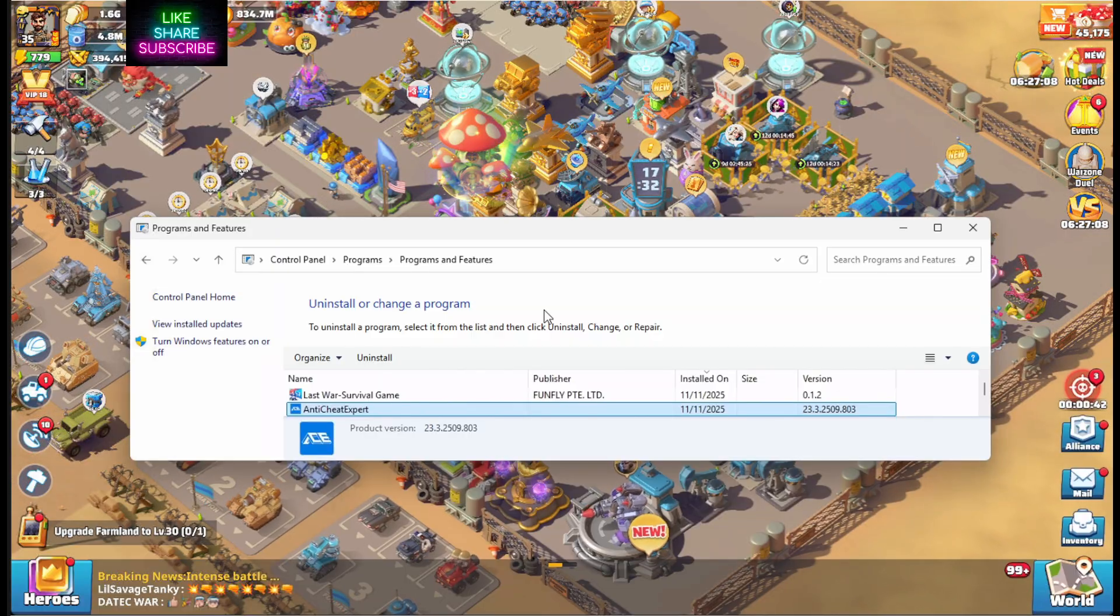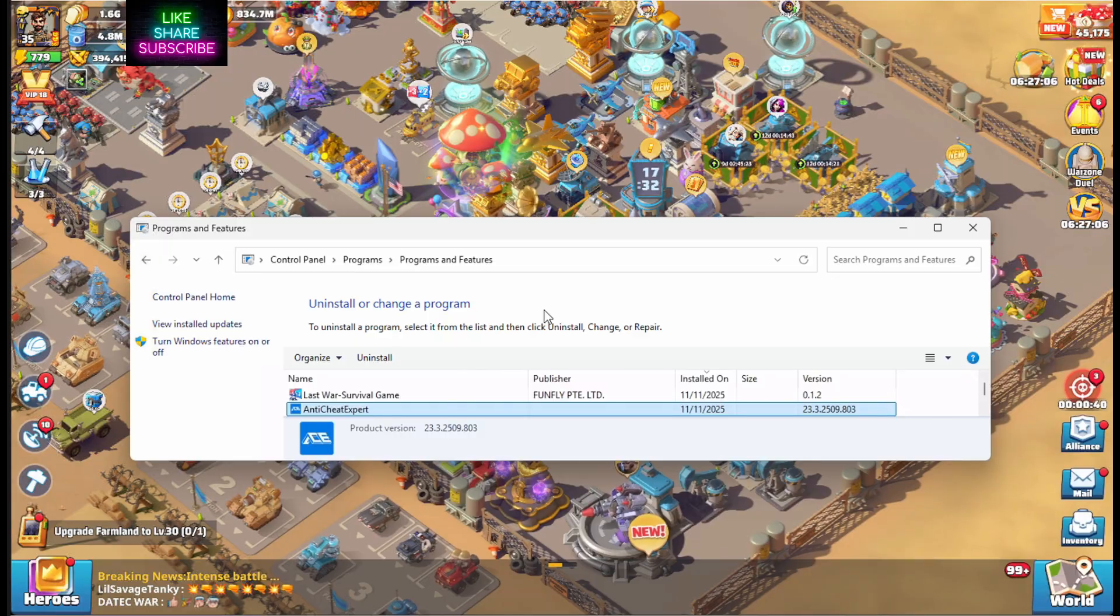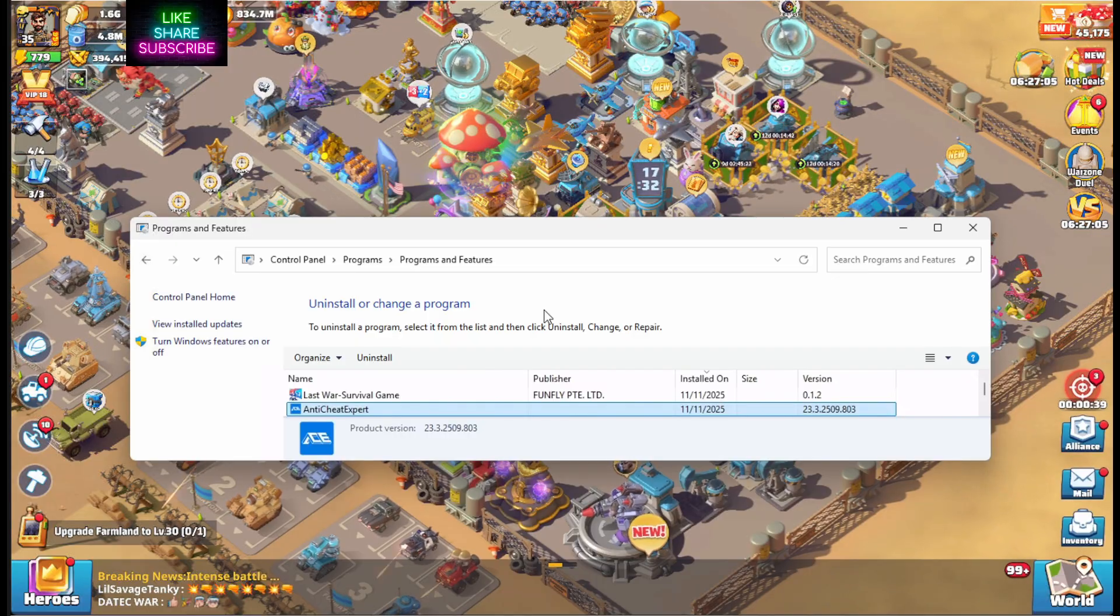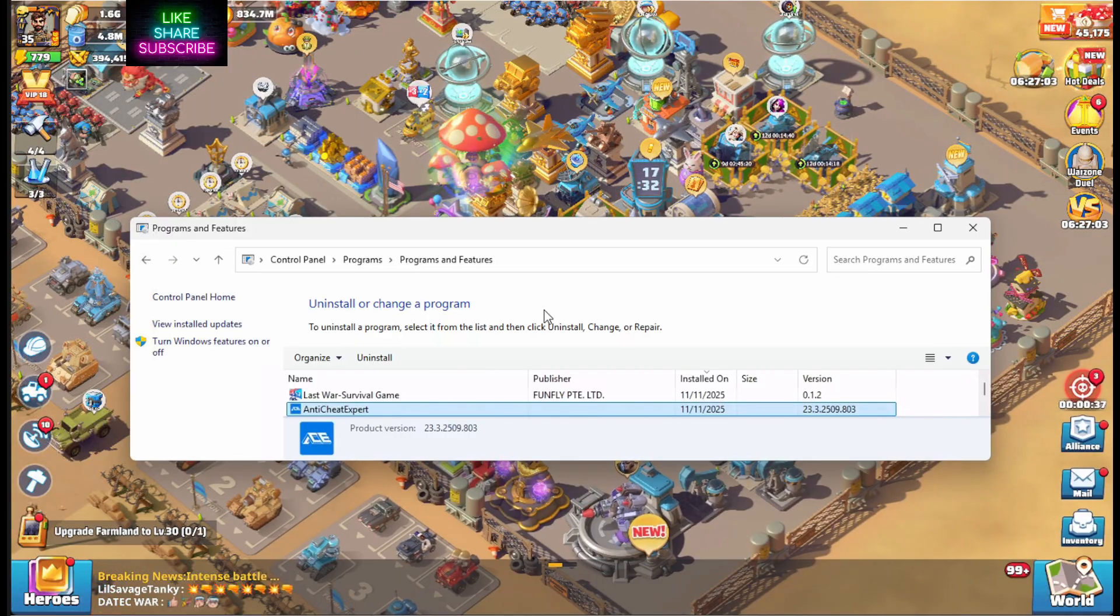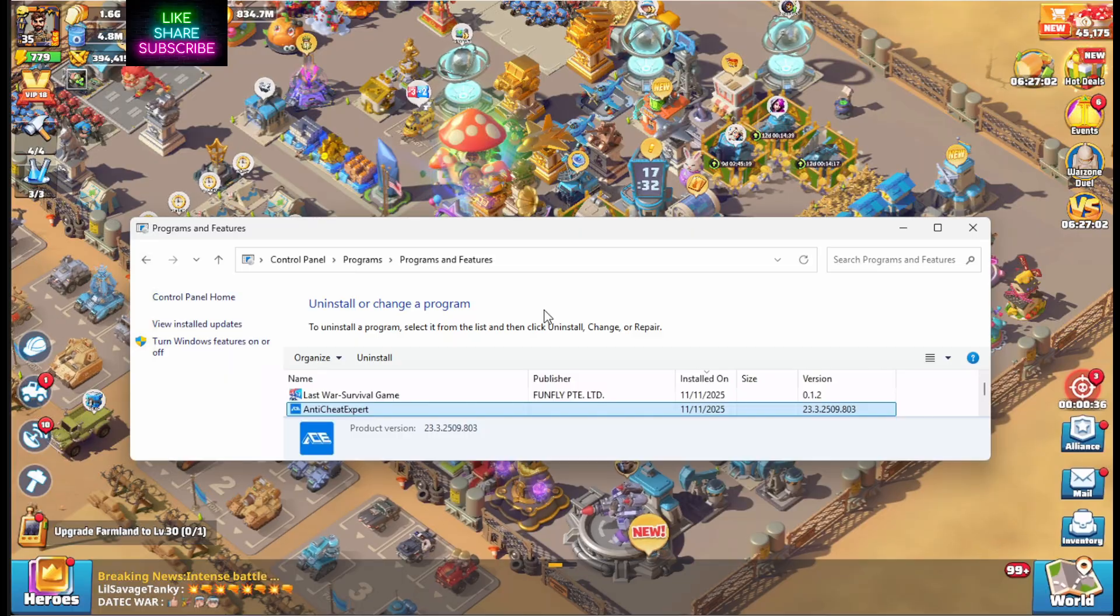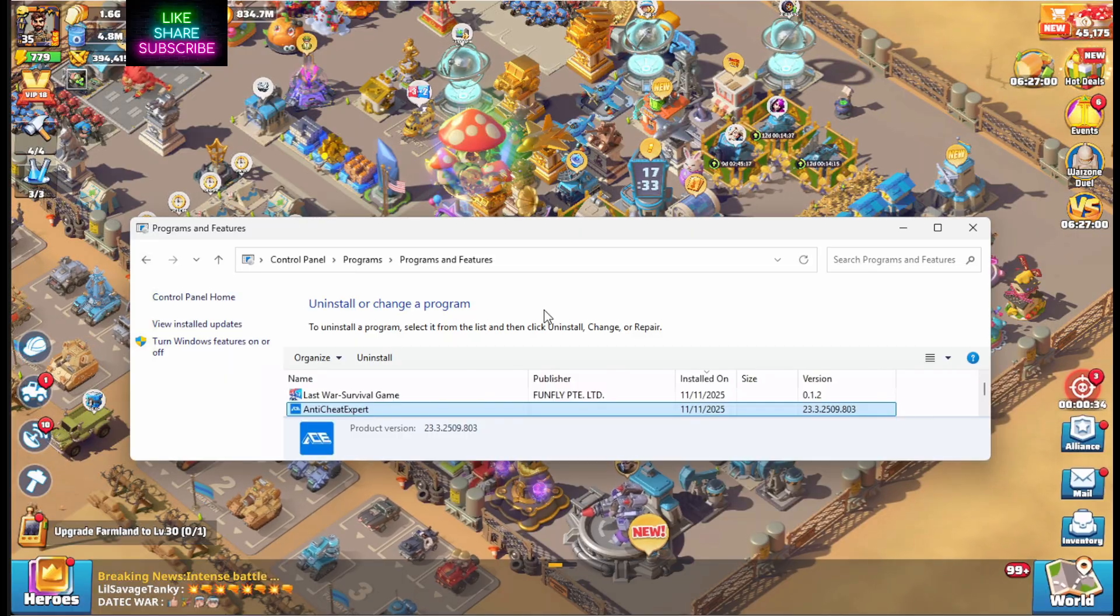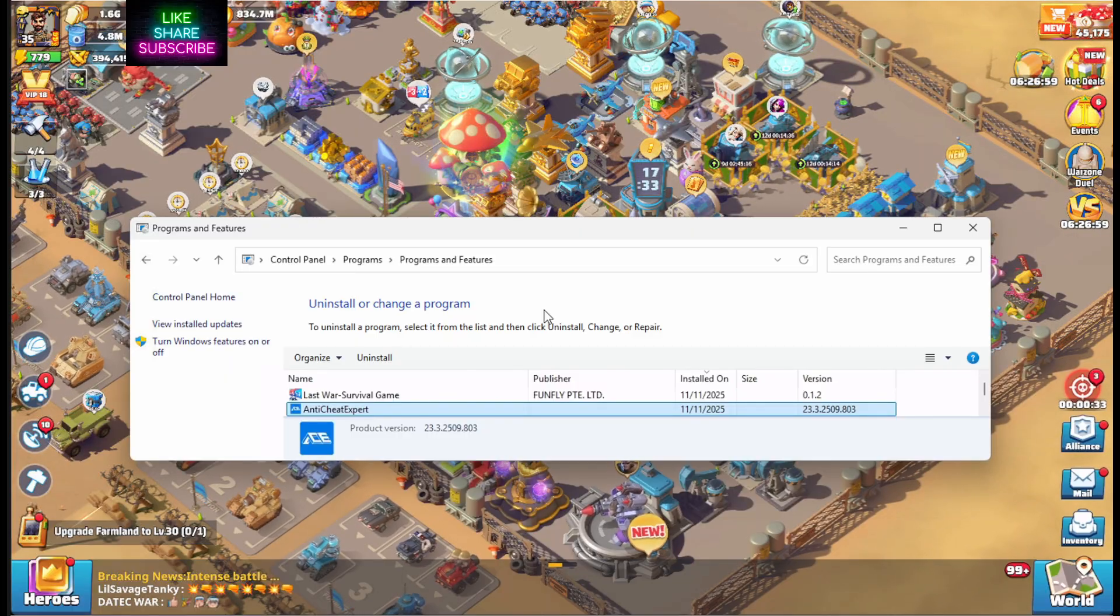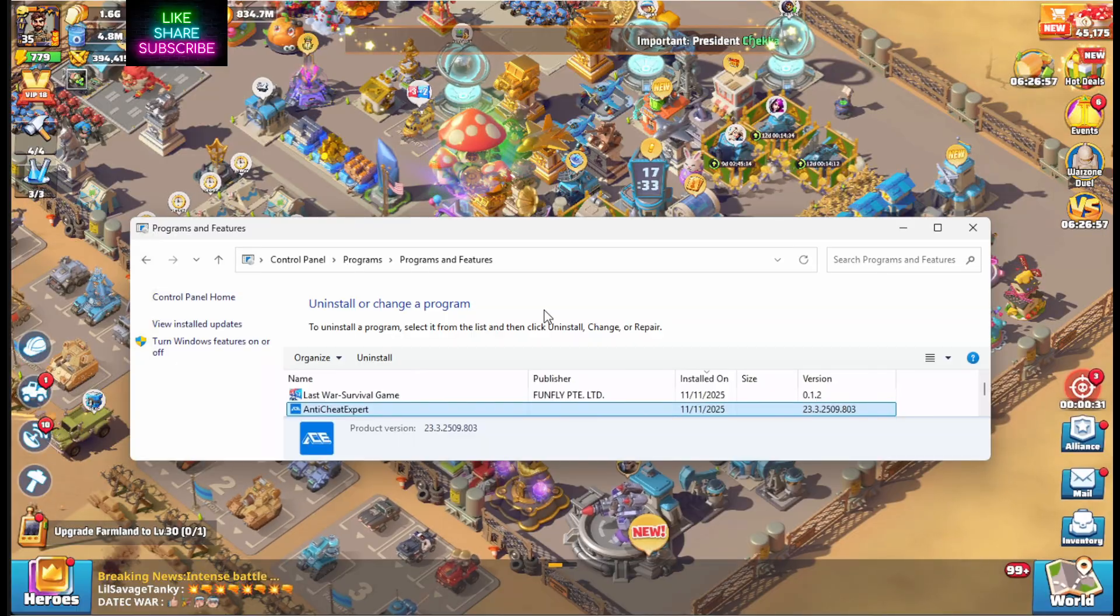Now, if you noticed a week prior, it never asked you for that authorization when you kick off the app. So hopefully Last War, you guys watch this, you get rid of this Anti-Cheat expert thing, maybe figure out a better Anti-Cheat program.